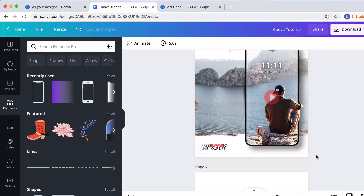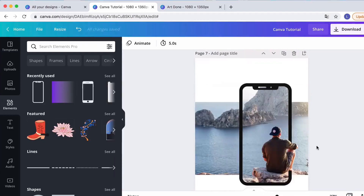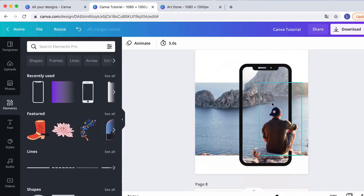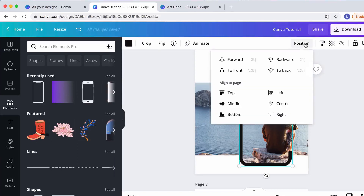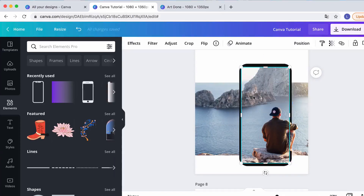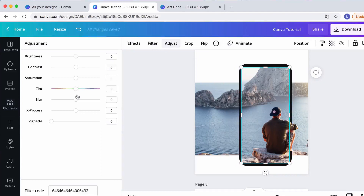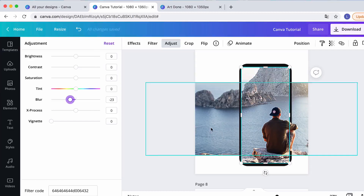Now I want to add some subtleties. The image inside the iPhone should be brighter and sharper than behind it. I position the iPhone backwards, grab the image, go to Adjust, and apply the blur/sharpen slider — I make it sharper, around 23 to 30.